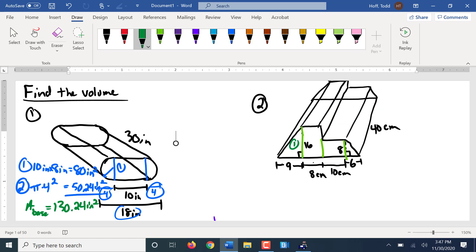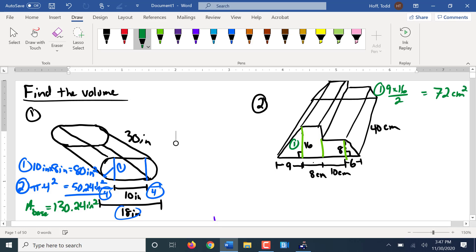So to find that area, I've got the first piece. Piece one is a triangle. How do I find its area? Perfect. So that's 72. And those are in centimeters. So that's square centimeters.